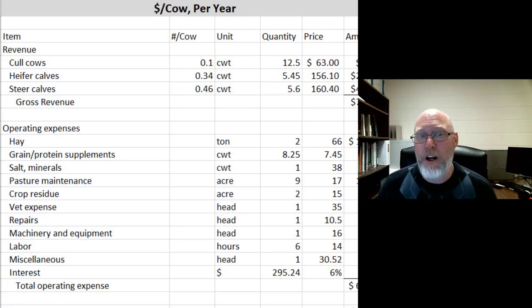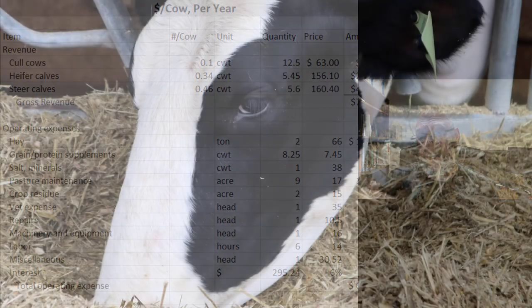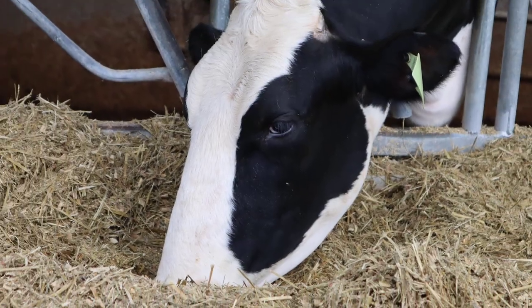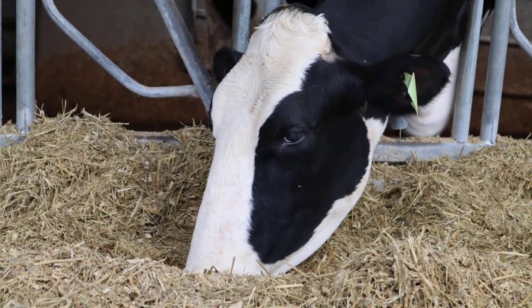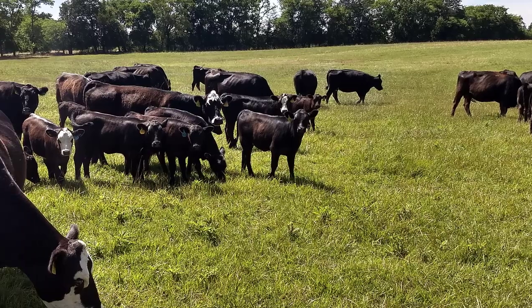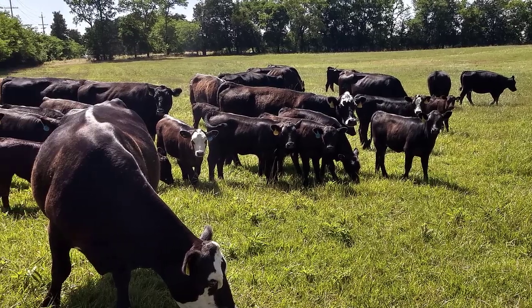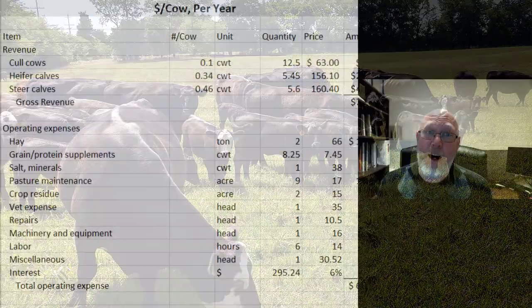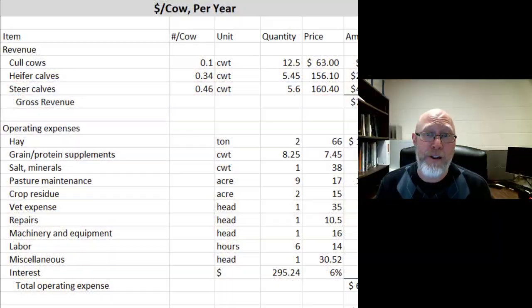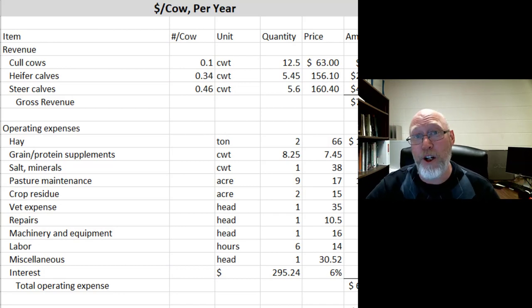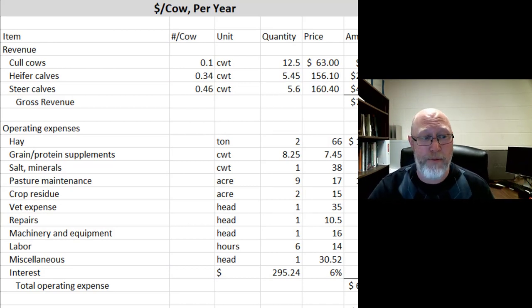What do we mean by a cow? In a dairy operation, it might be the milk cow. In a cow-calf operation, it's the mama cow. We might use a typical herd size or a typical flock size for our enterprise budget — so we might do a 50-cow per year budget or a 100-cow per year budget.